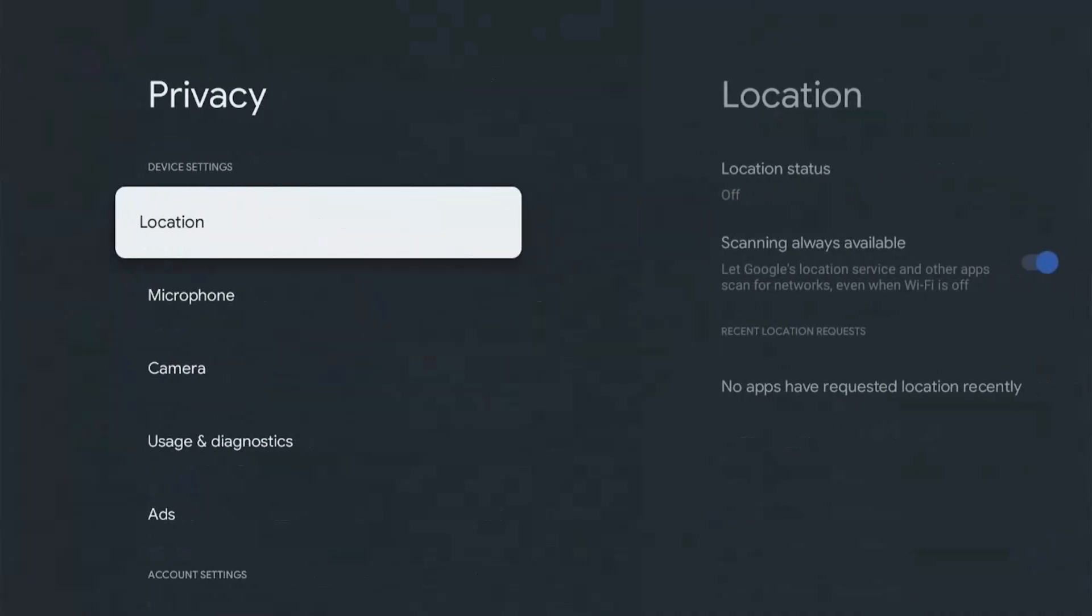To the right it shows our location status. As you can see my location setting is turned off simply because I don't see a need for this on a streaming device.